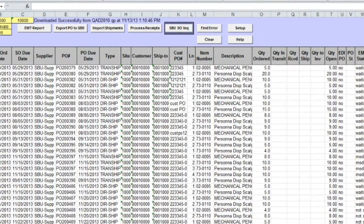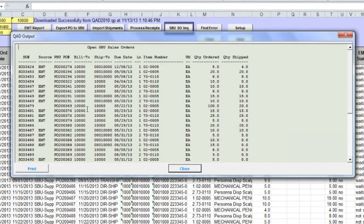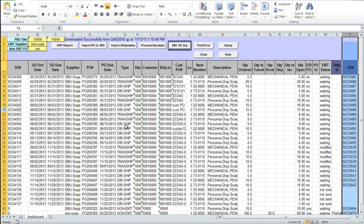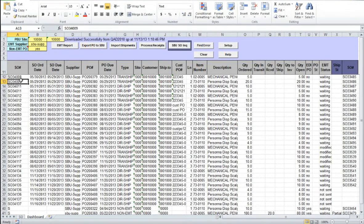You will see a drill-down into the Chinese database for the list of open U.S. sales orders. The Source column in this report will show if an order is a true EMT order or an intercompany order placed by the U.S. site to replenish inventory levels at its U.S. location. With EMT Workbench, you do not need to set up an EDI process to be able to electronically exchange order details between U.S. and Chinese databases. You can export EMT orders created in the U.S. database into the Chinese database by clicking on the Export PO to SBU button.